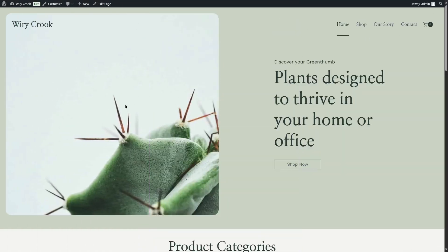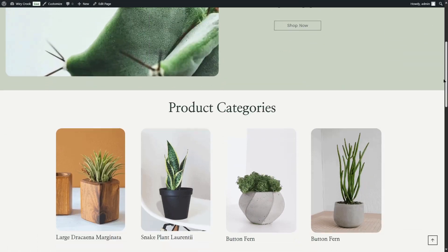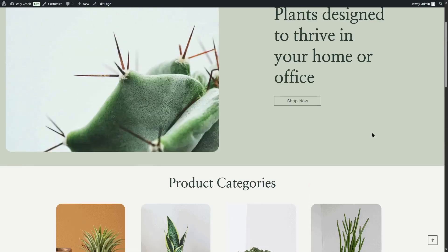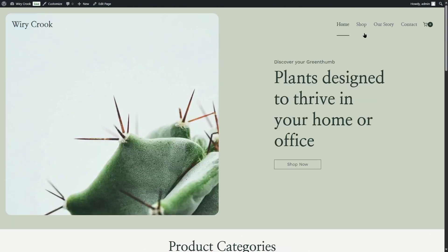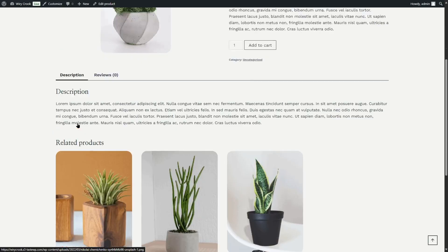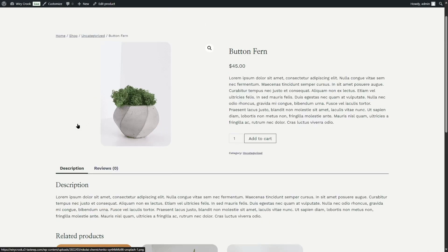As you can see, we have an e-commerce website over here. We have some products, so let's visit our product page. These are our products and you can see that we have the retail price. Here is the single product page.